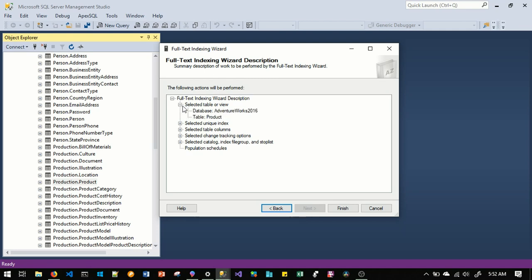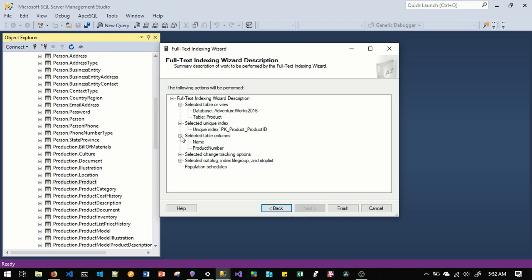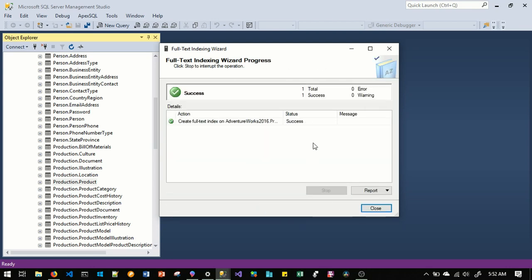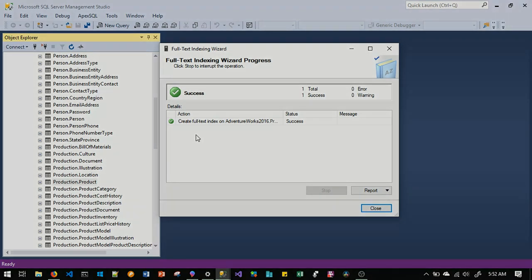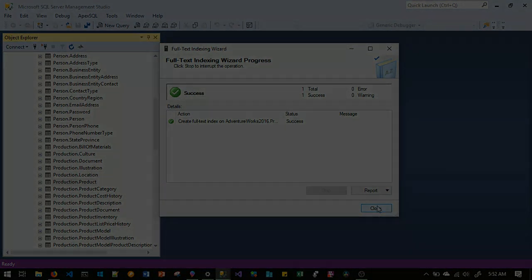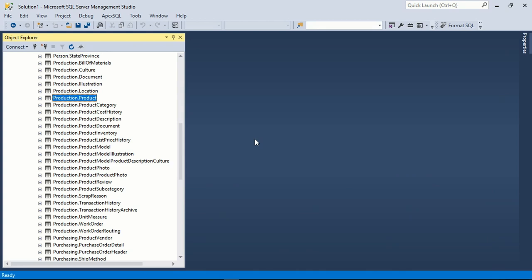You can review everything here. I'll click Finish and your full text index will be created and populated. The full text index has been created and is now available for full text queries. Next we will see how to write full text queries against a table that has a full text index enabled.